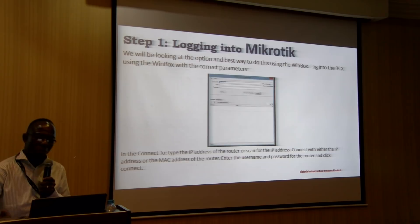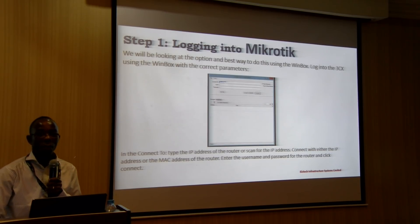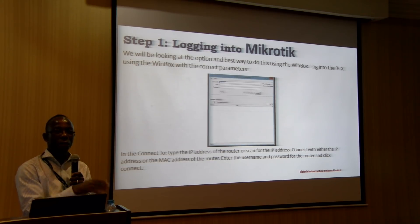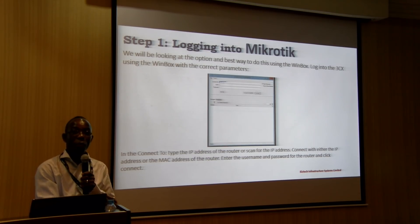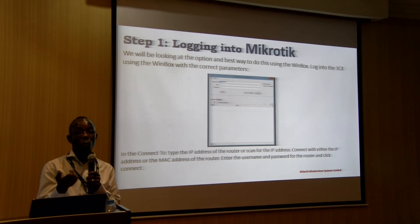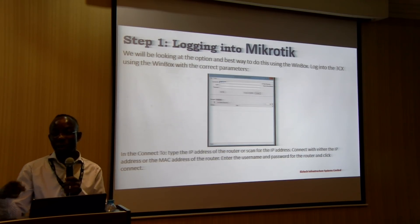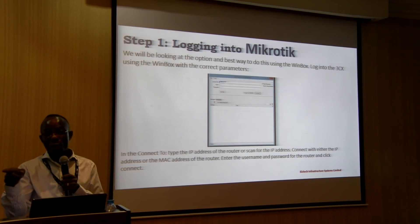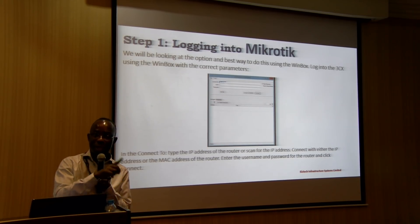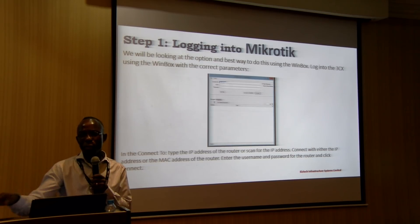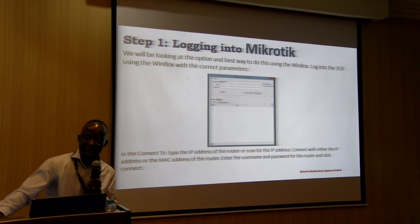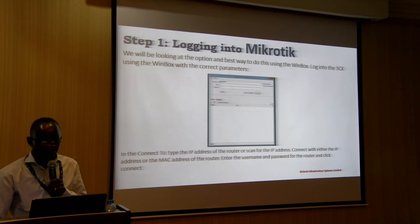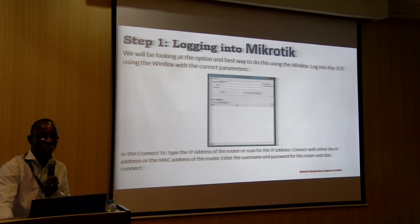First, you log into your MicroTik with the Winbox, as we're all familiar with. If you are using the old version, just click the small box beside it — it gives you all the available devices you can see. If you are using the new one, that box is not there. If you go to Neighborhood, you can see the devices there, but once you click on it, all you have to do is connect with the IP address, your username and password.